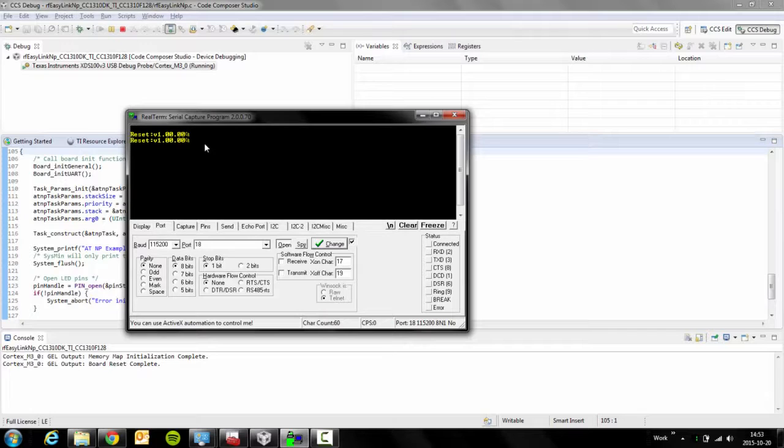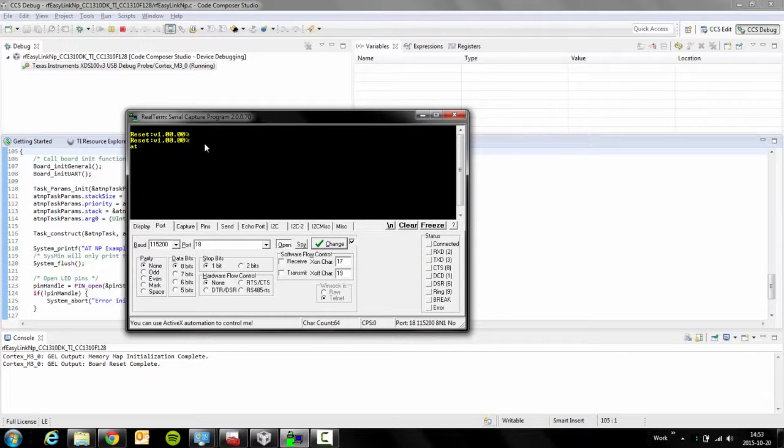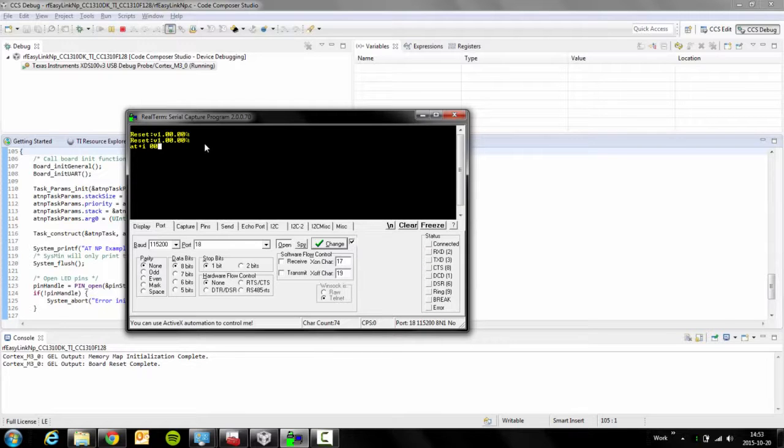In order to initialize the network processor, simply send a command to the network processor saying AT+I for initialize, and then zero for the PHY mode of choice. Zero is for 50 kilobits per second, IEEE 802.15.4G.